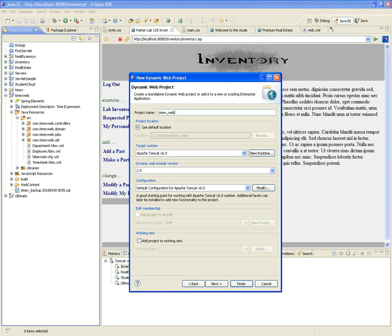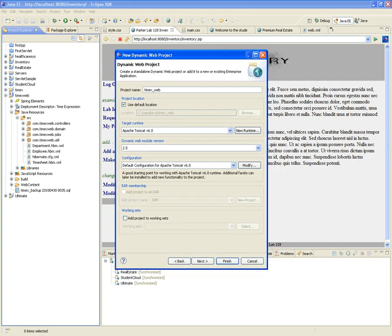Some of you call it ECPC, others call it inventory, another guy called his 'ultimate' — give it some kind of nickname that identifies your project; it doesn't have to be the whole title. Make sure that the target runtime is Tomcat 6.0. I've noticed some of you are using Tomcat 7.0 — please don't. Try to stay with the same runtime environment we're developing in class. If you run into problems, or worse yet I run into problems running your project, it's going to be your fault. I warned you: Apache Tomcat version 6.0, nothing else.